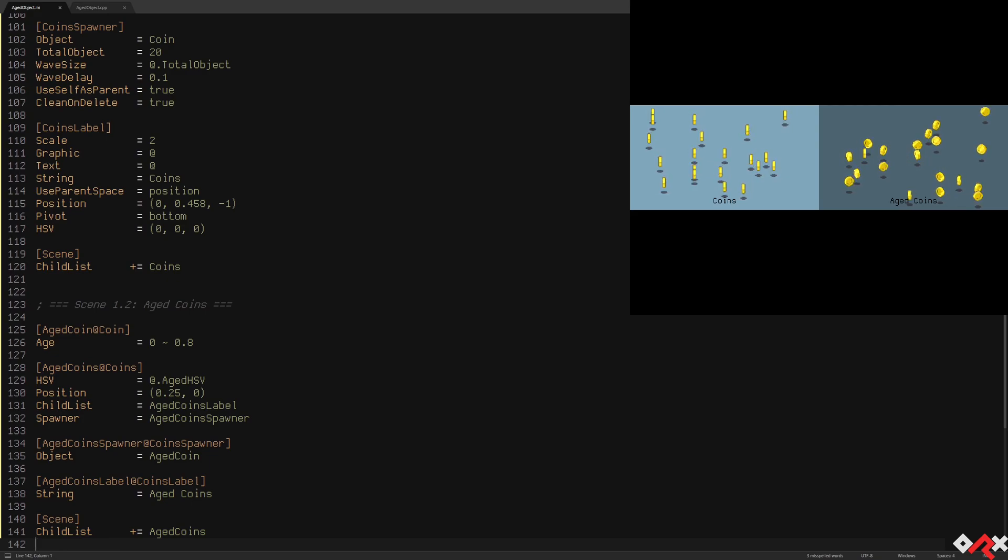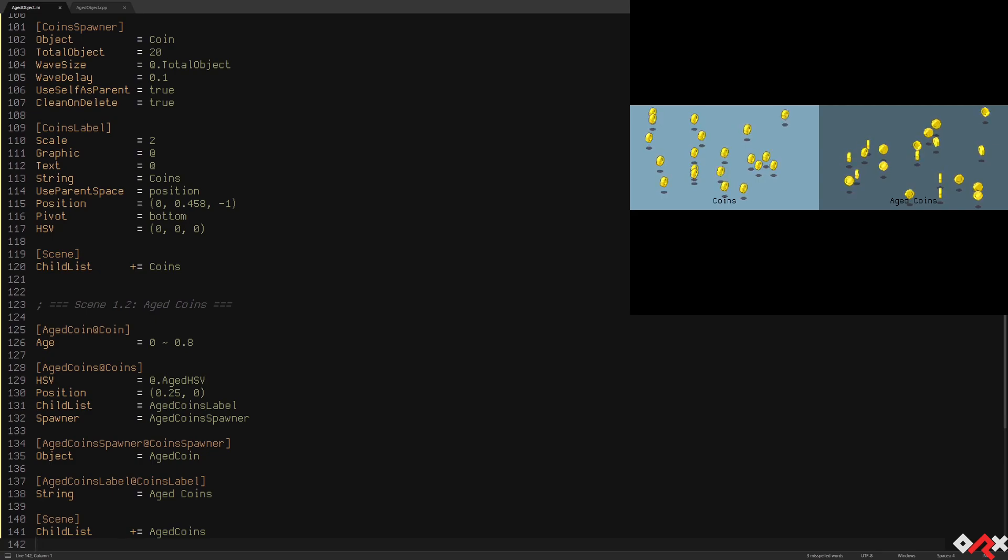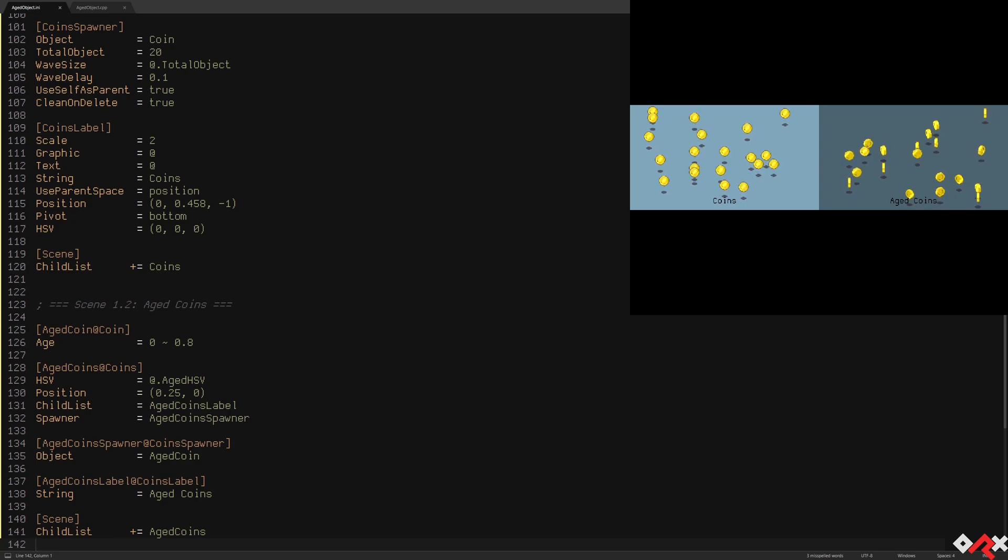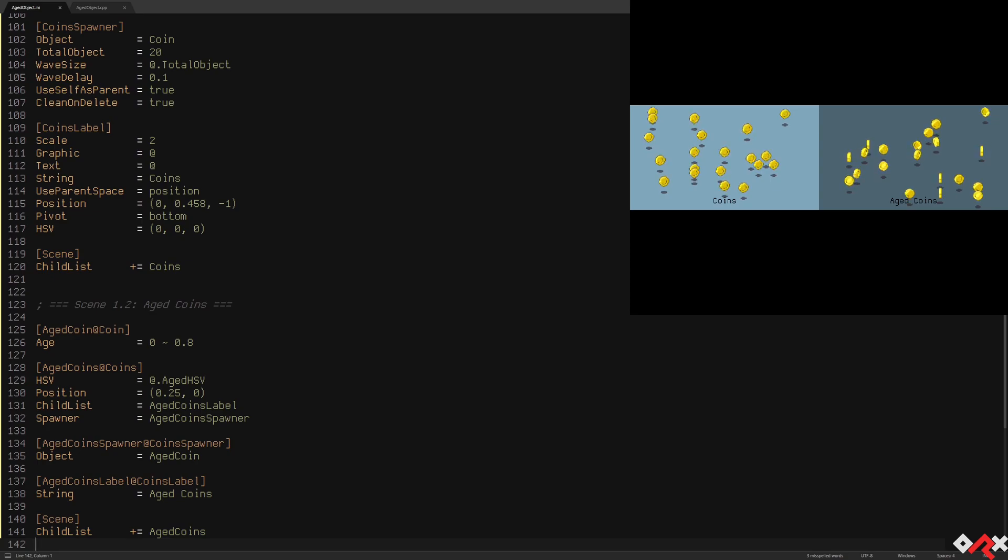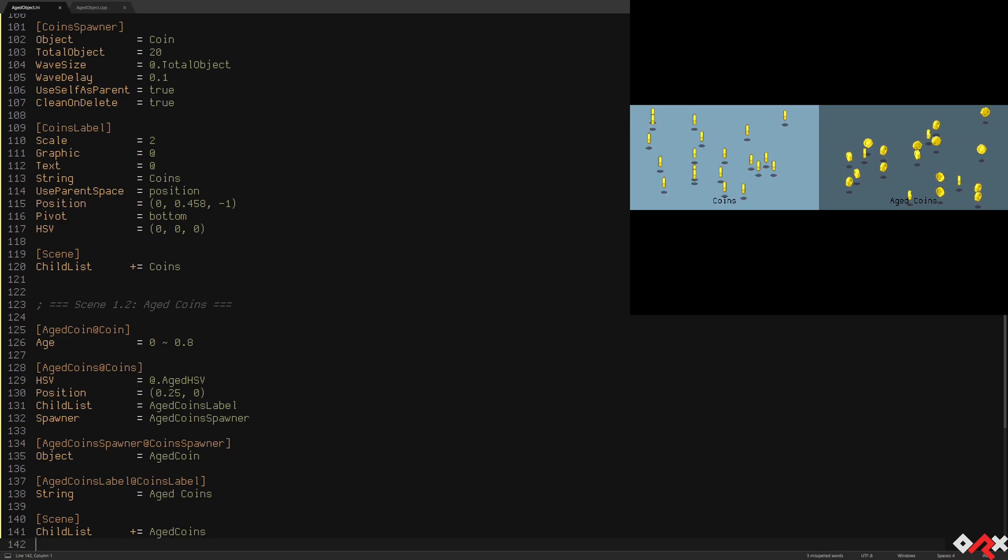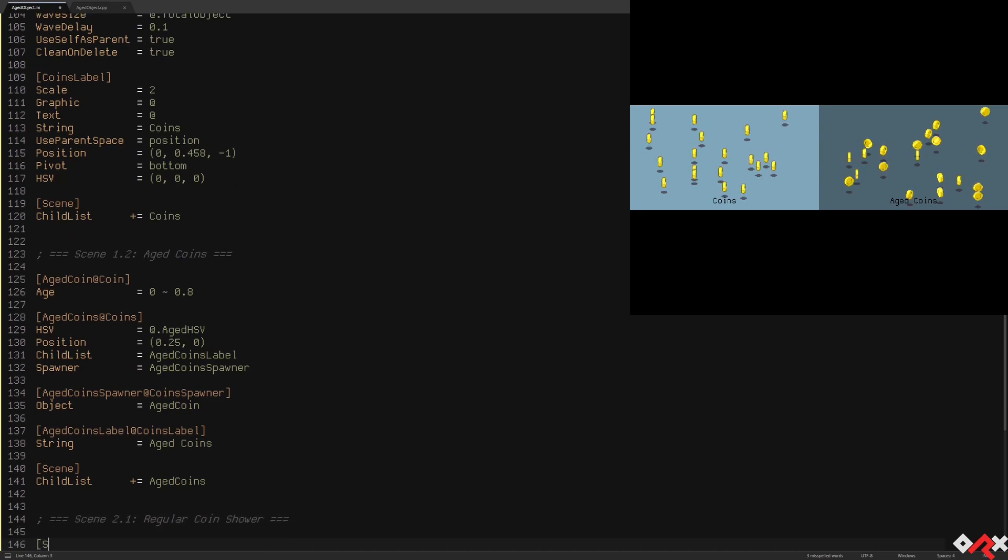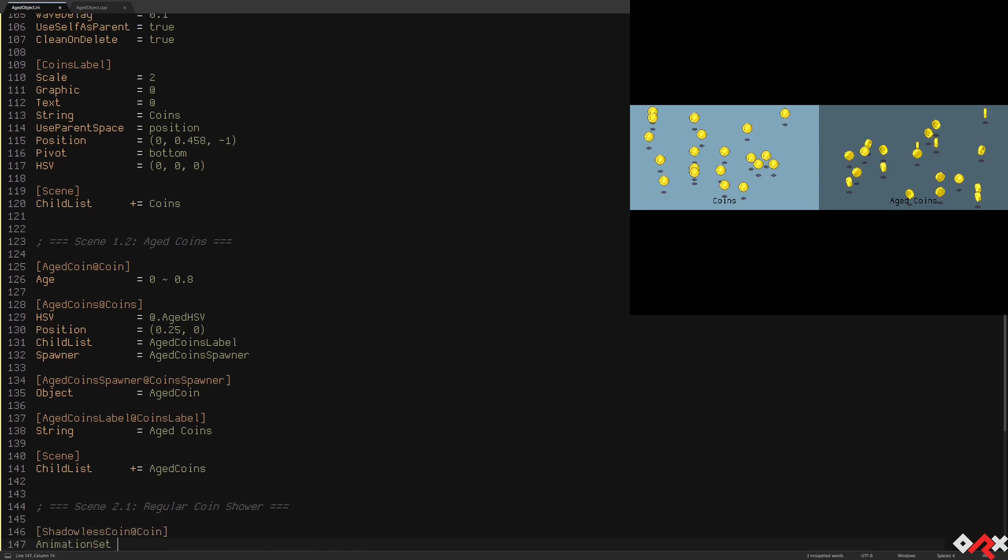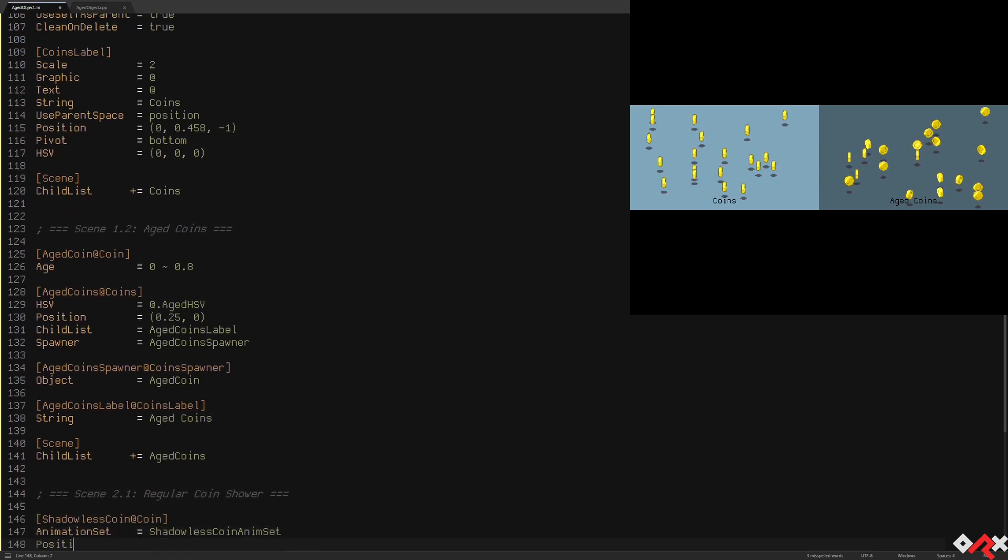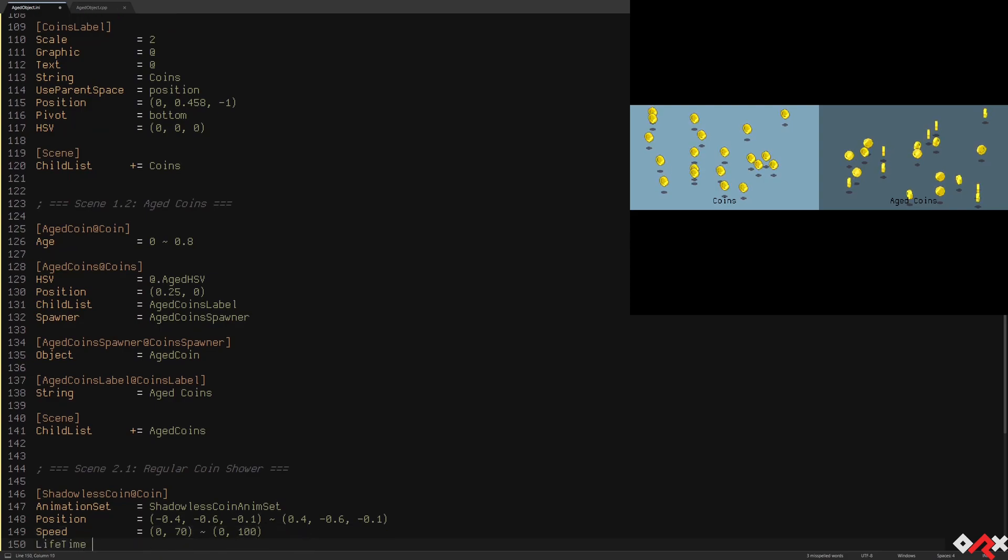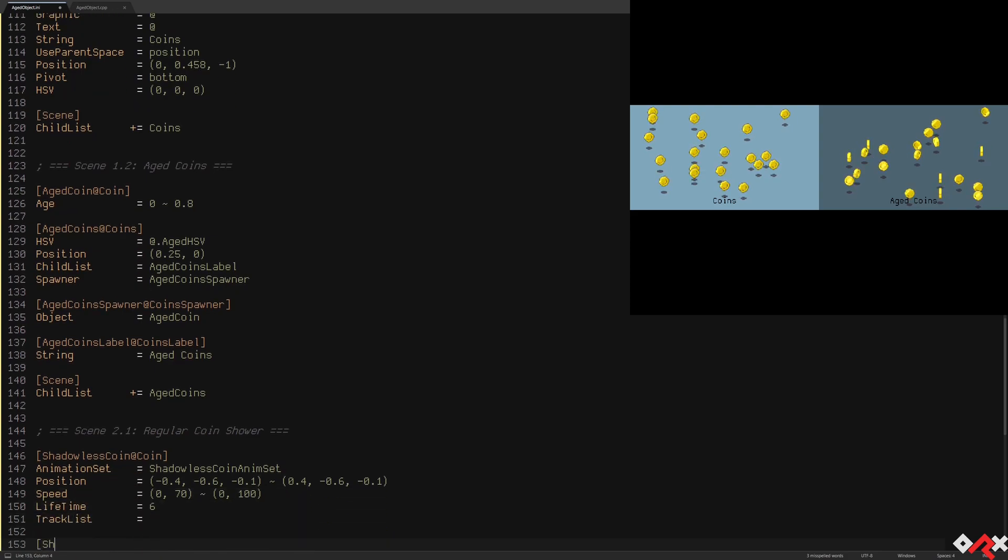Let's see what else we can do with this age property. How about a shower of coins? We'll need to make a variant of our coin without the drop shadow. And for this effect, we'll reuse the previous animation set but we'll cut the bottom 8 pixels of each frame. We also add a random distribution of our coin over the entire width of our scene and we'll give them a random vertical speed so they all fall.